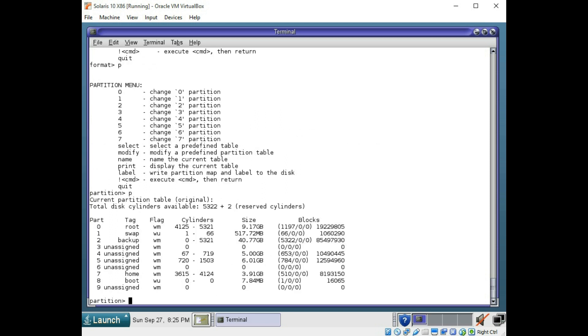As you can see here, slice 4 and slice 5 have about 5 and 6 gigabyte. However, slice 6 does not have any space assigned to it. So let's say we want to create slice 6.